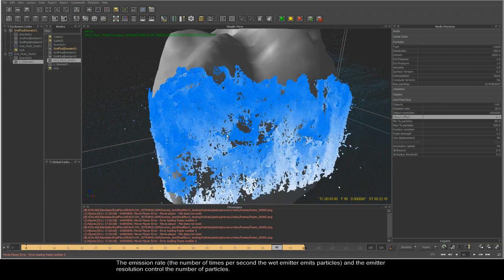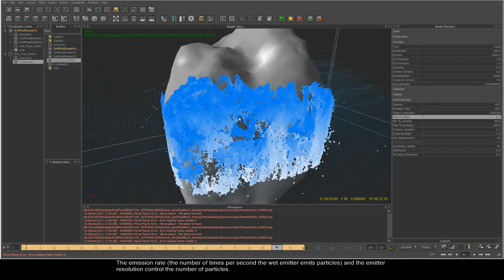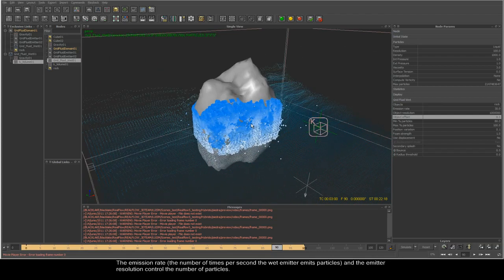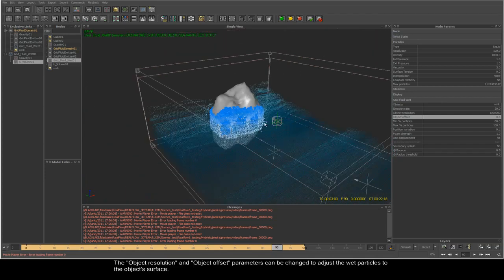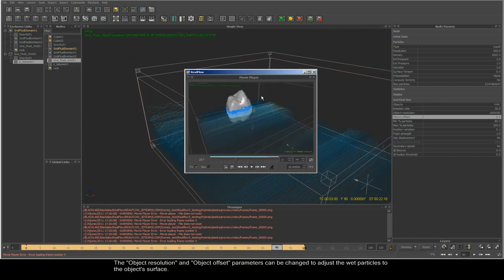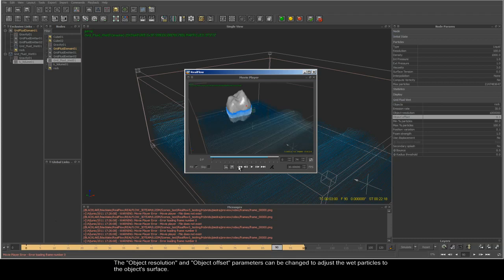The emission rate and the emitter resolution control the number of particles. The object resolution and object offset parameters can be changed to adjust the wet particles to the object's surface.